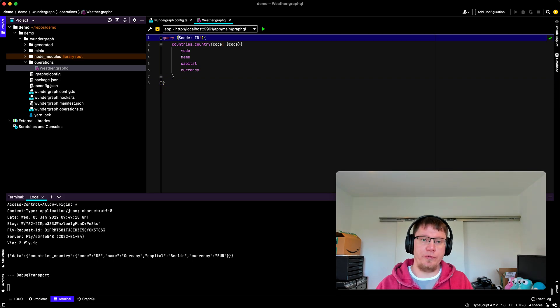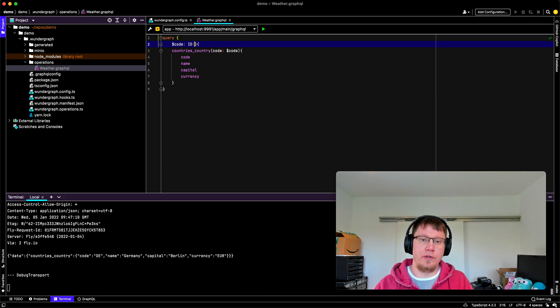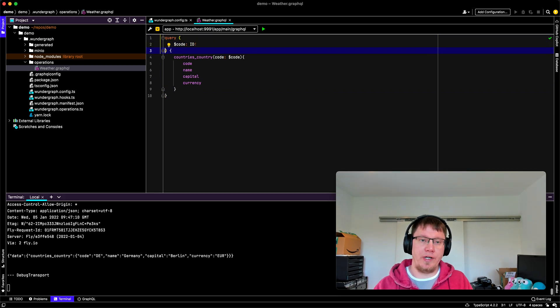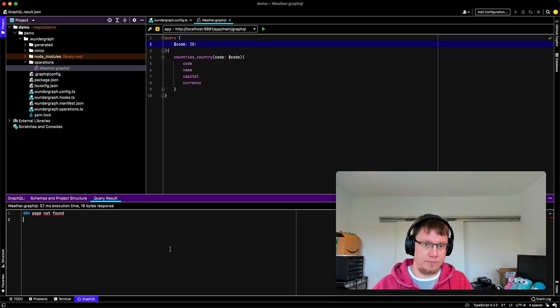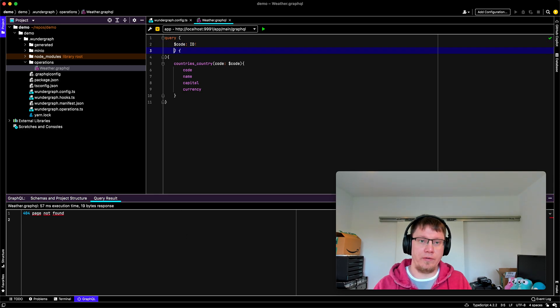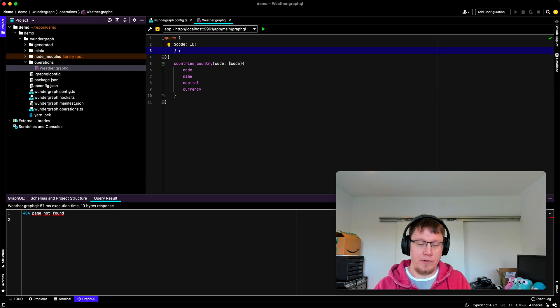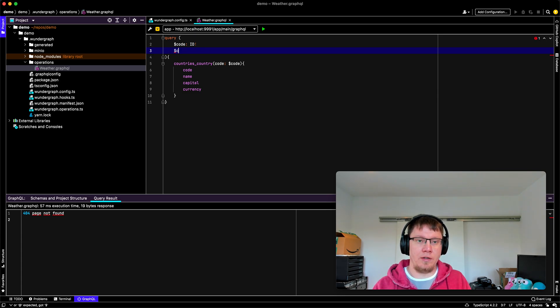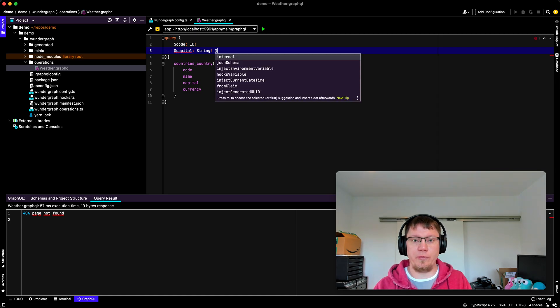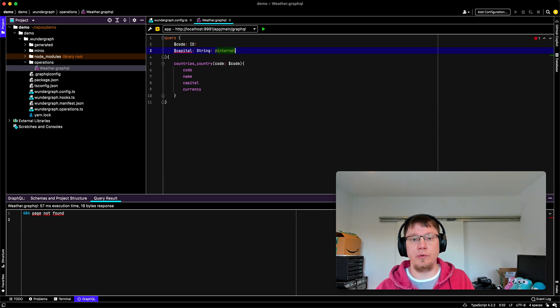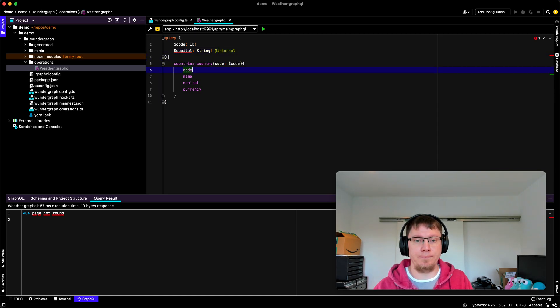So now we go a bit further. So we need a variable to store the capital. And so we say capital, it's a string, and we don't want to expose it into our API. So we make it internal.